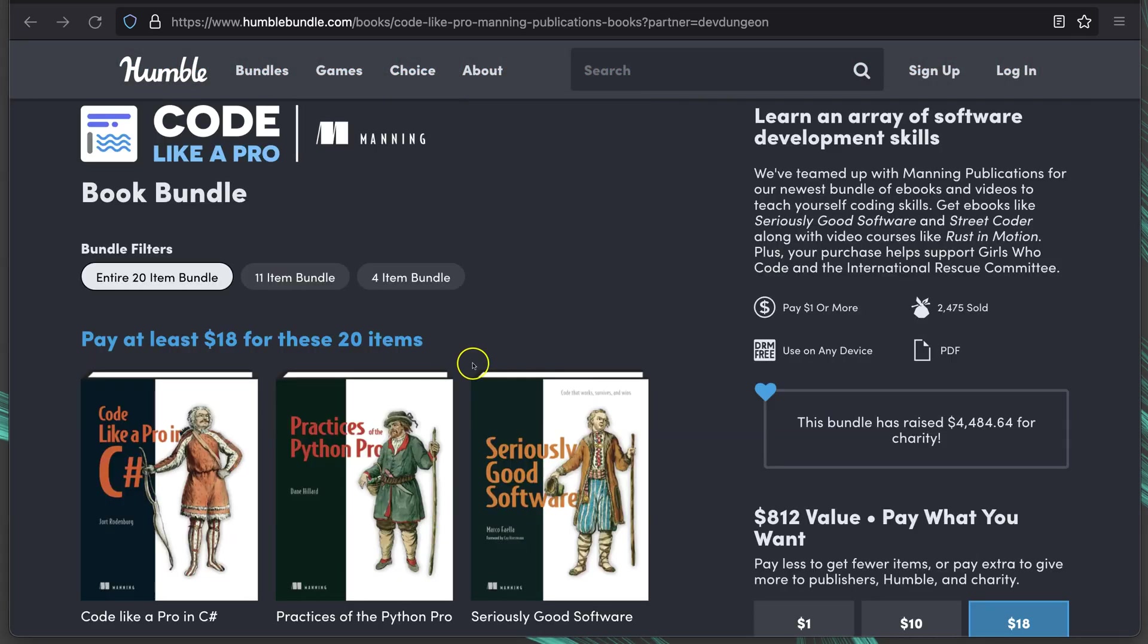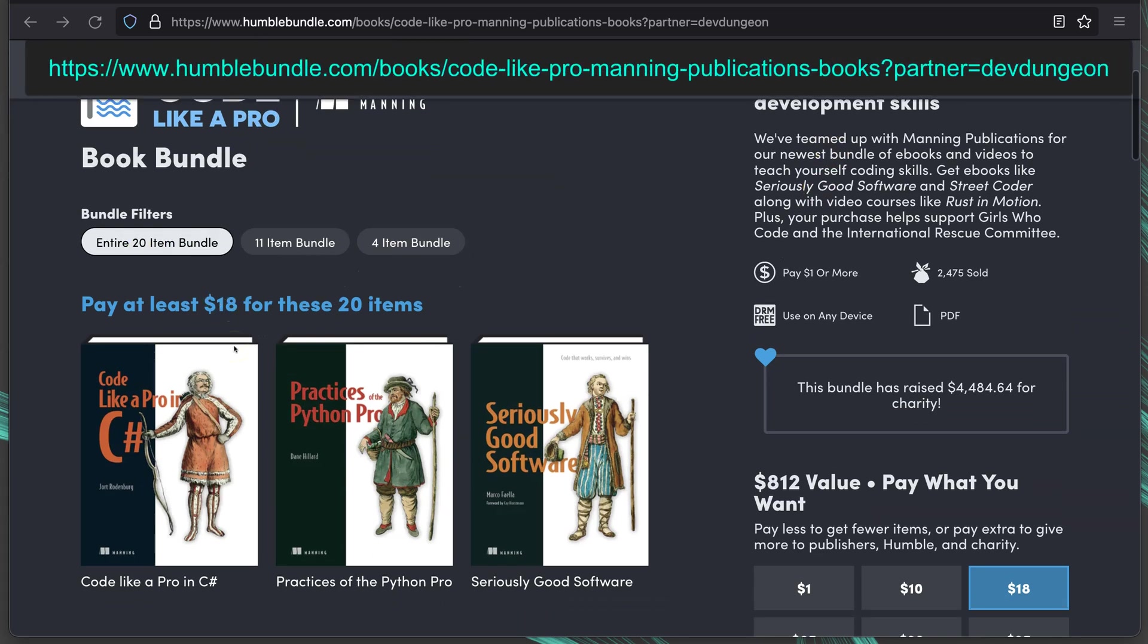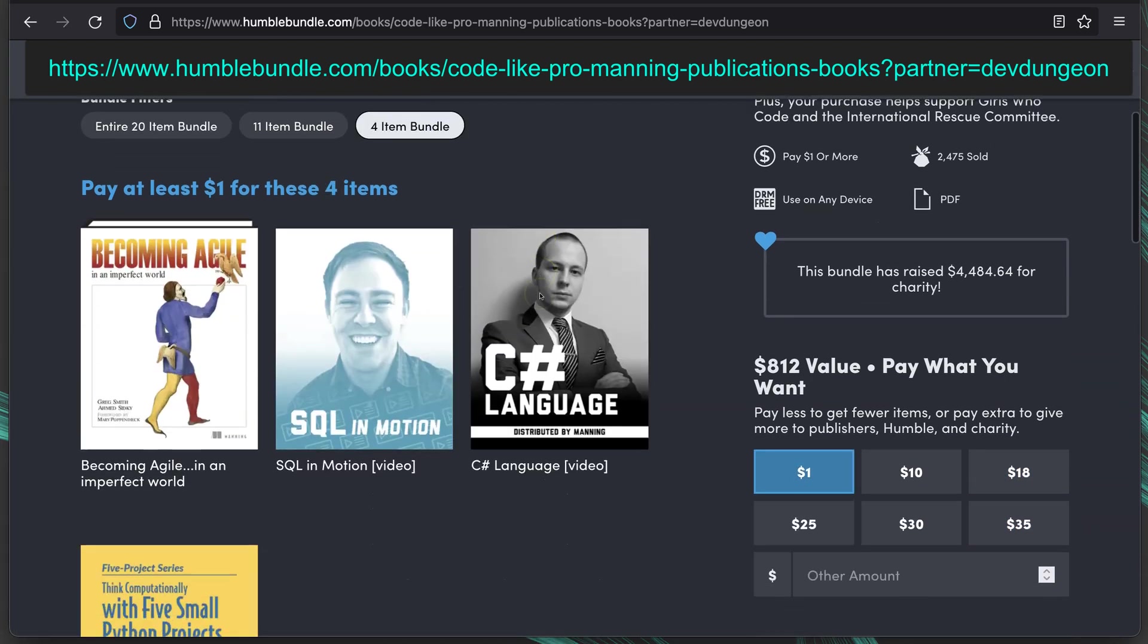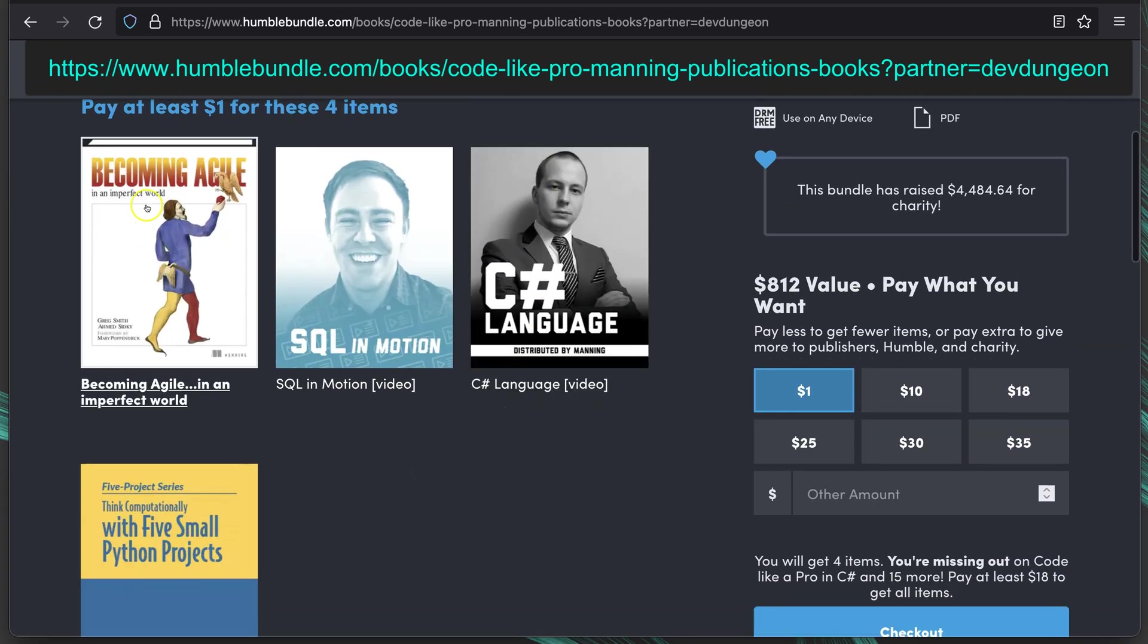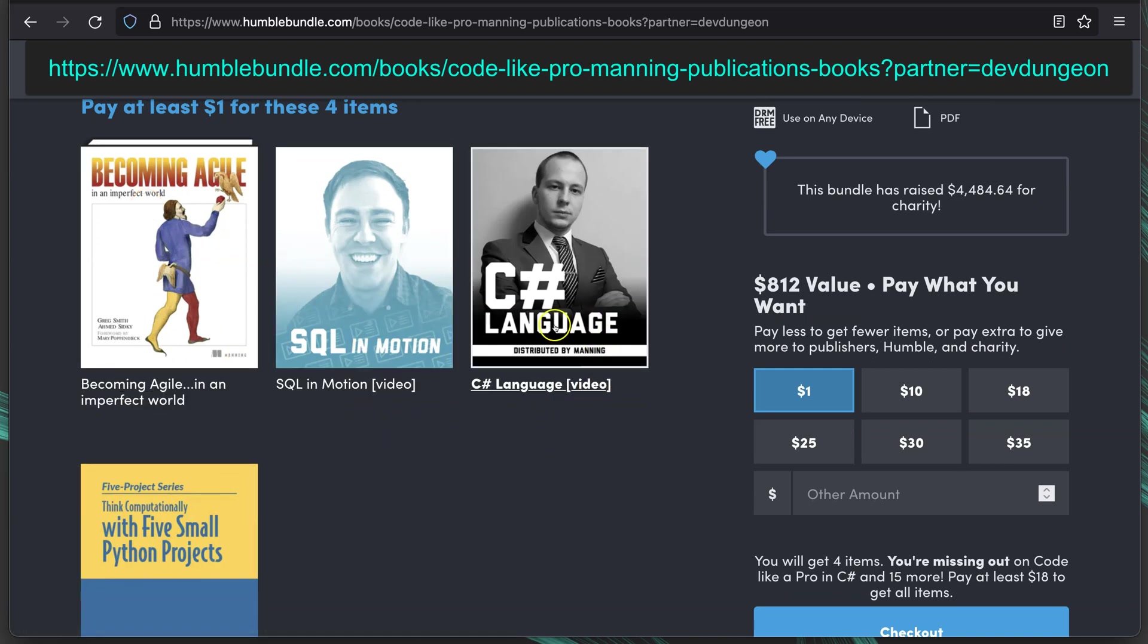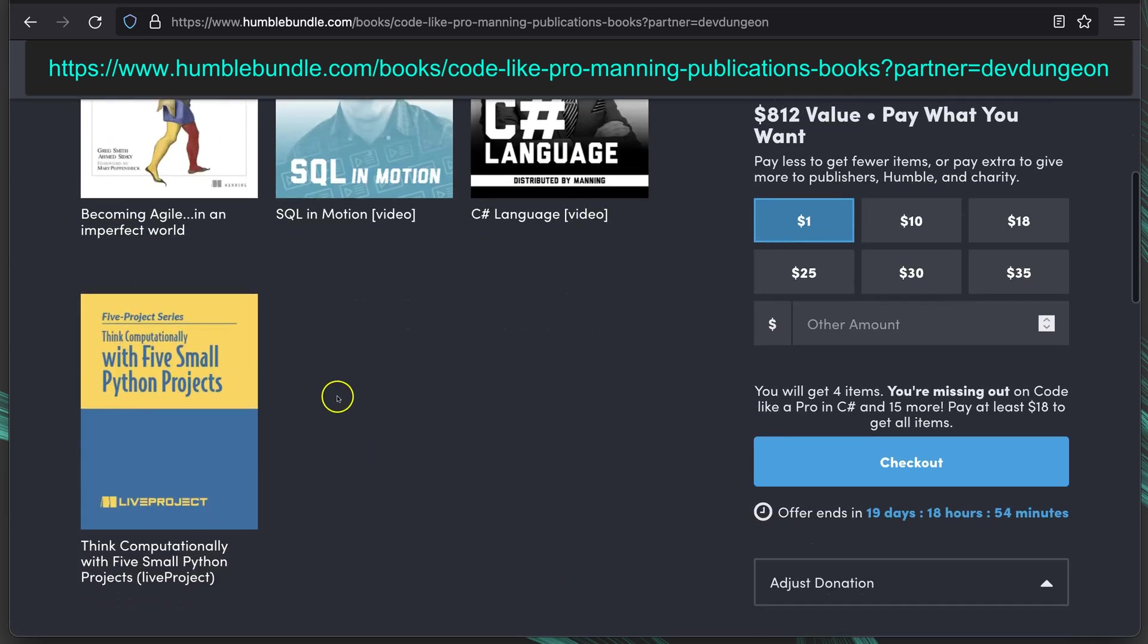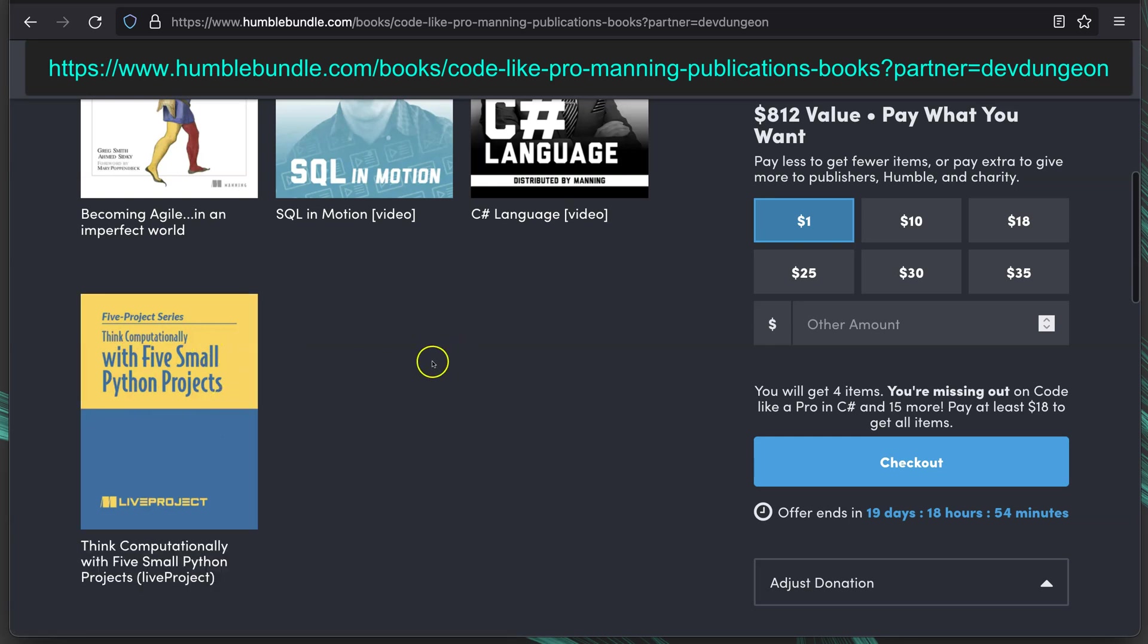The second bundle, Code Like a Pro by Manning Publications. 20 items for $18. Smallest one is 4 items, $1. Becoming Agile, SQL in Motion, which is a video, and a video about the C Sharp language. There's also another live project, ThinkComputationally, with 5 small Python projects.